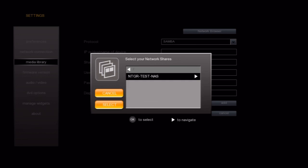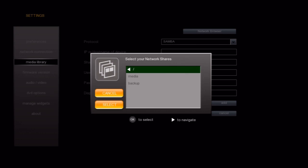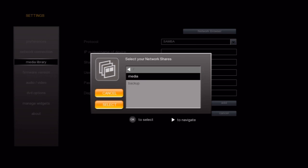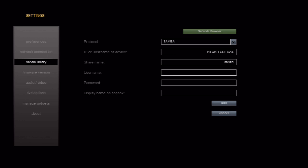This brings us to a list of shares on the device. My content is on the media share, so I will go ahead and select that. Once you select a share, you will be taken back to the network share form. The device name and the share name will be added to the appropriate fields.